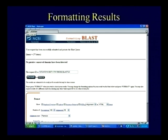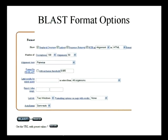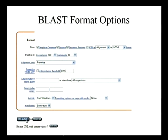When you click on format after giving the ID number, you will have different format options. You can go for 100 descriptions and 50 alignments. You can select alignment view as pairwise, PSA, or PSI-BLAST with e-value 0.005. You can select all organisms or any particular organism, lay out two windows, and go for BLAST.